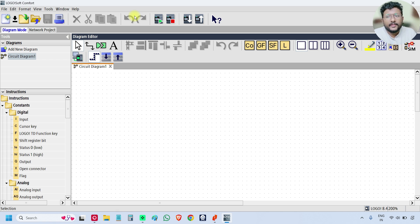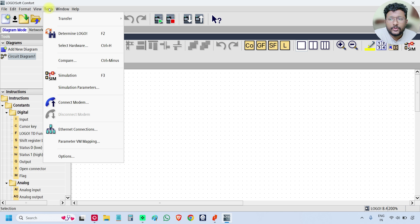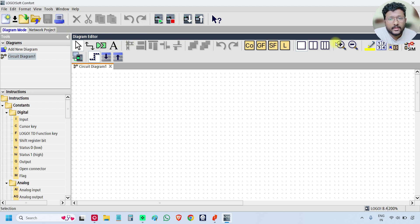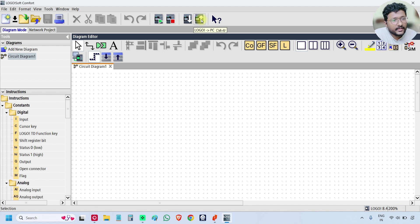At the top you can see the menu options: File, Edit, Format, View, Tools, Window, Help. Below that are the toolbars. The icons allow you to create a new project, open a project, close a project, and print. You can start or stop the hardware PLC. You can download the program to the PLC by clicking the download icon, or retrieve the program from the PLC using the upload icon. There is also a help icon.